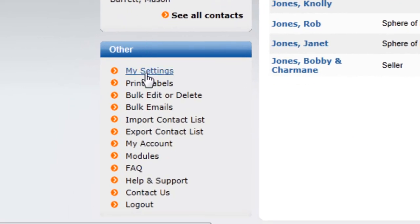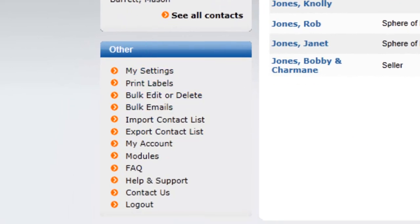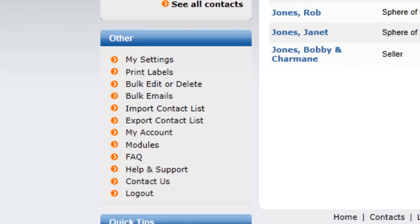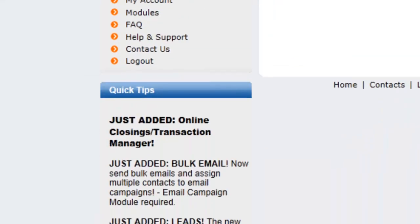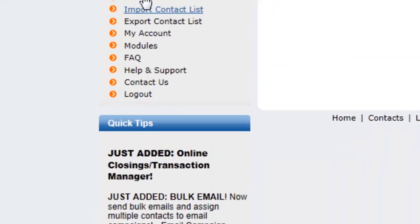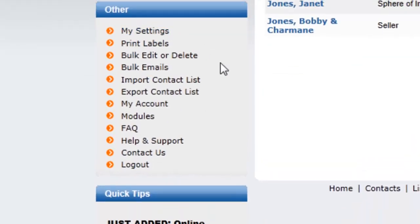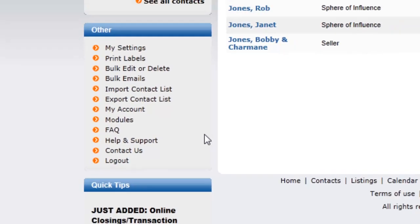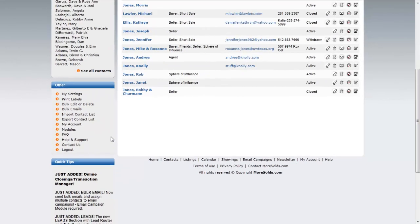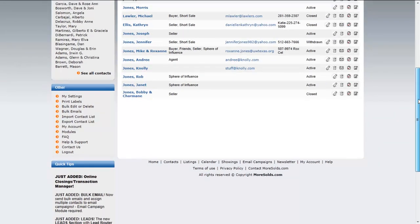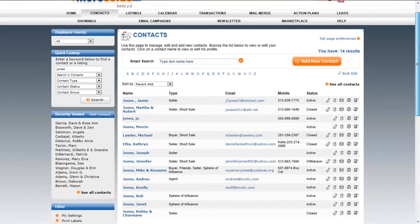The other section goes into a lot of the other features and areas of MorSold's — we'll talk about that a little bit later. So that's the MorSold's CRM homepage.